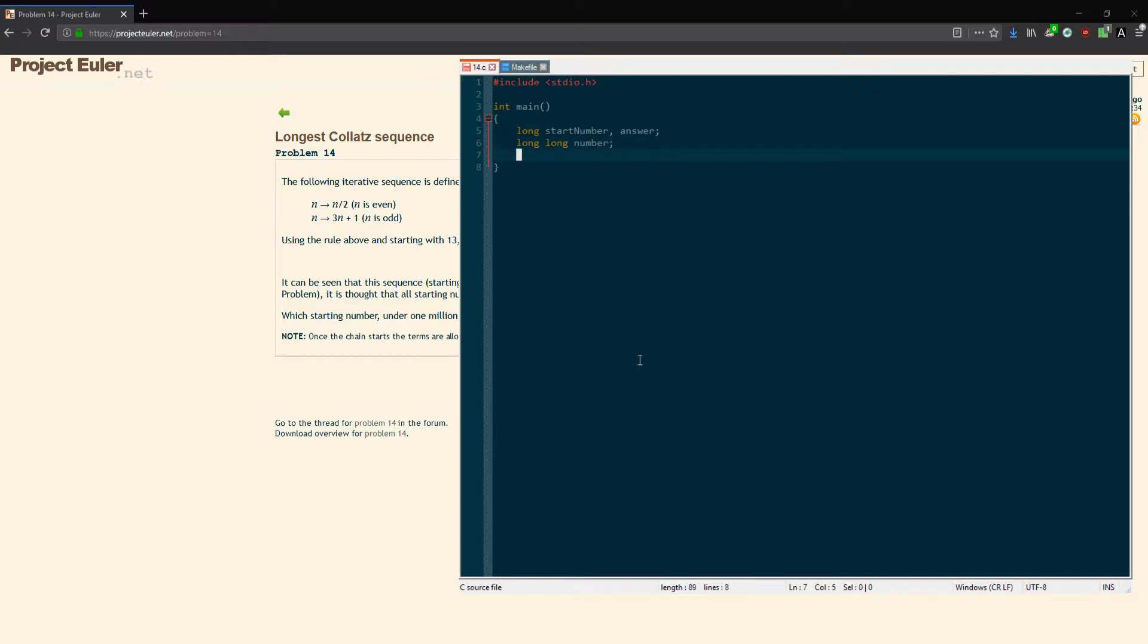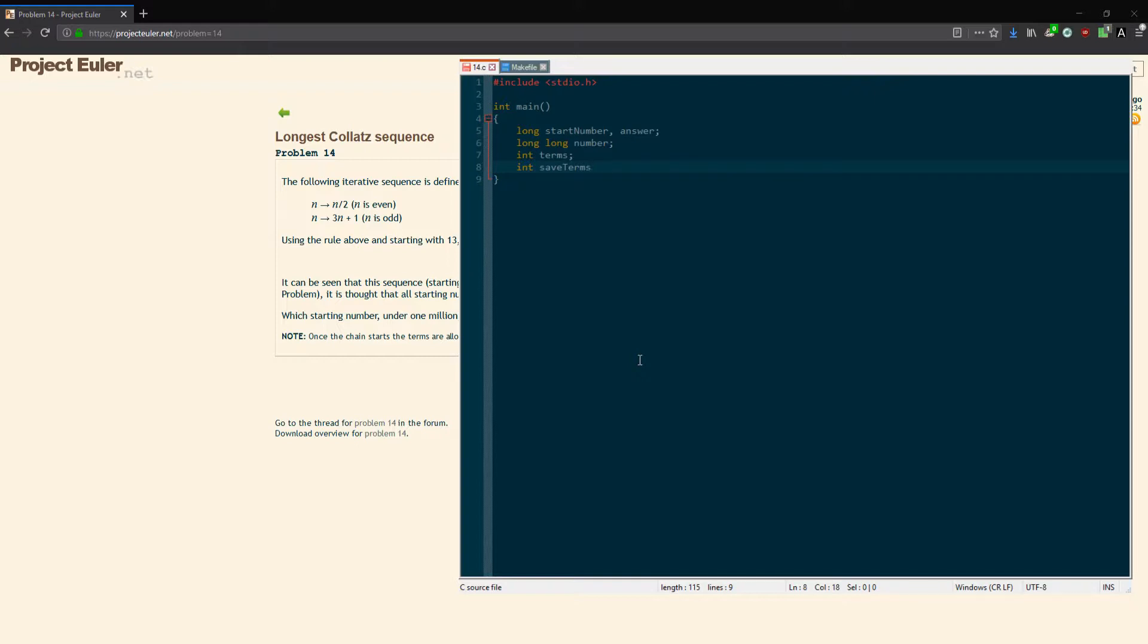I'm going to call it number, or sequence number might be better, but I'm just calling it number for now. I'm going to have an int for the number of terms, because the number of terms in a sequence really doesn't go that high. This is how we're going to find the longest chain of numbers—it'll be the highest number of terms for a given starting number. Then I'm going to have save_terms, which is just saving the number of terms each time it's greater.